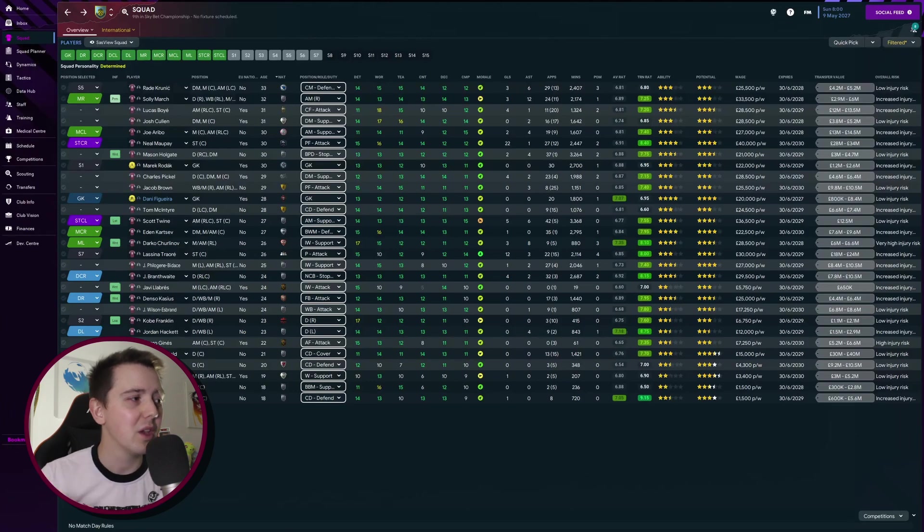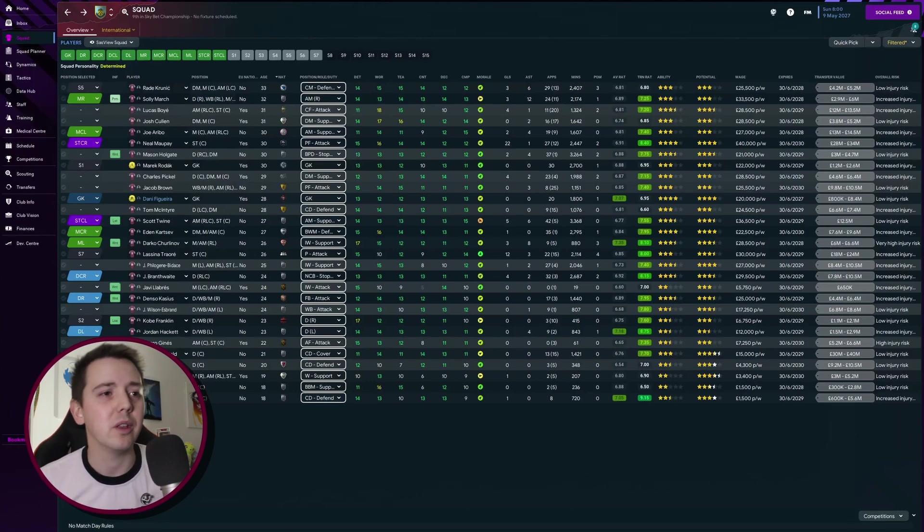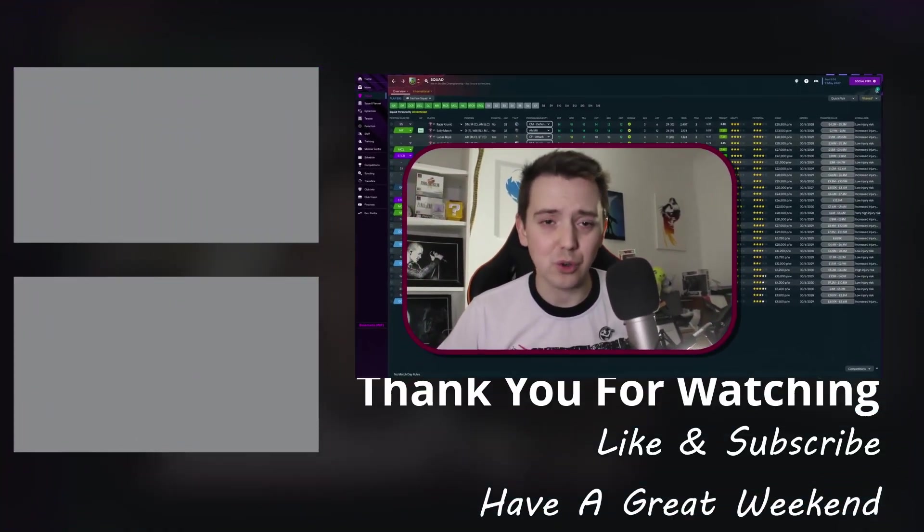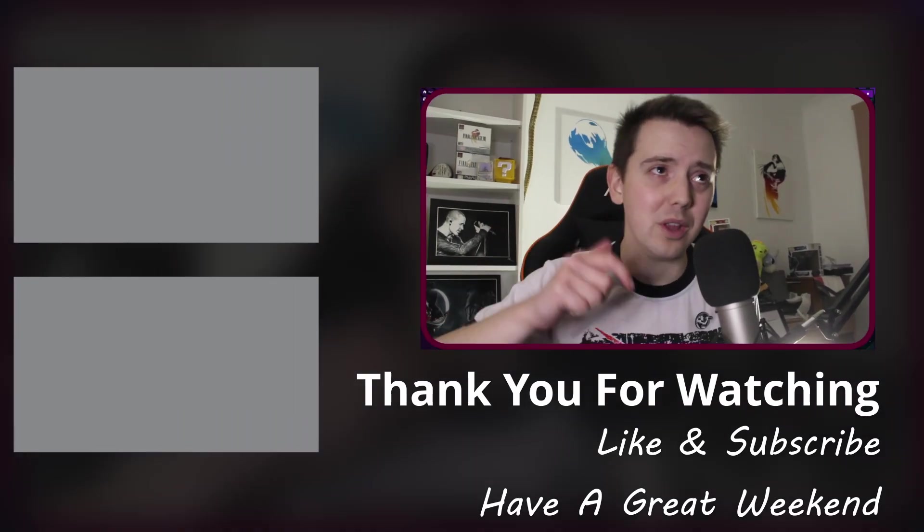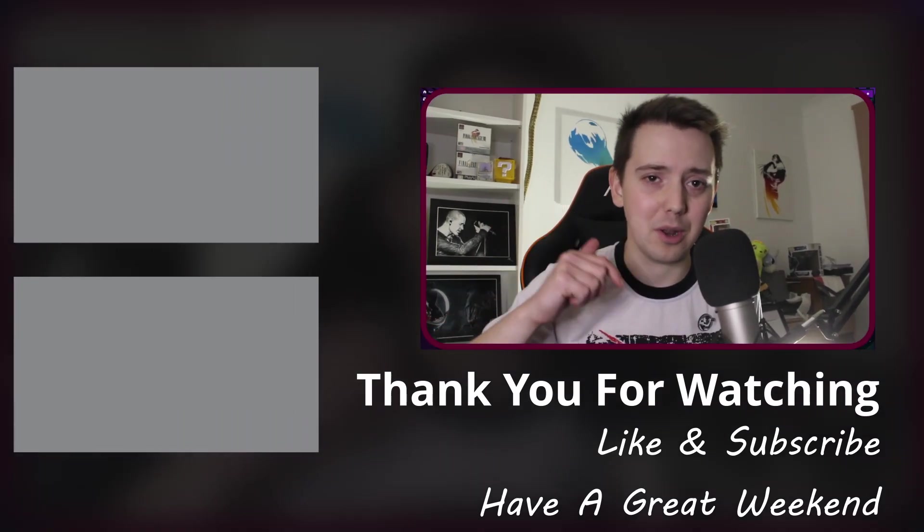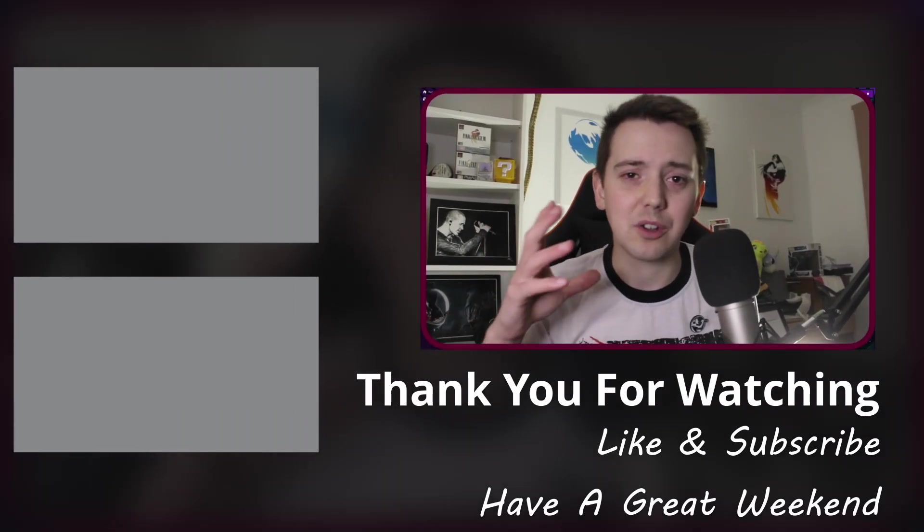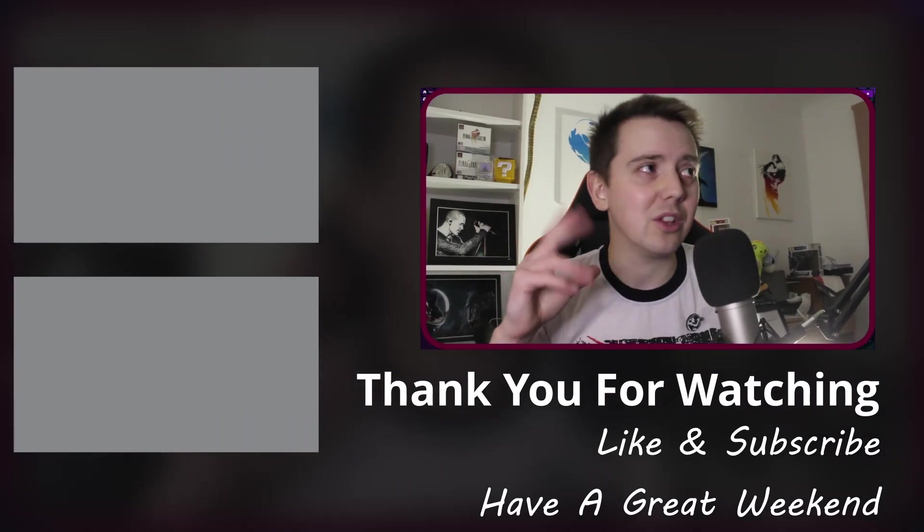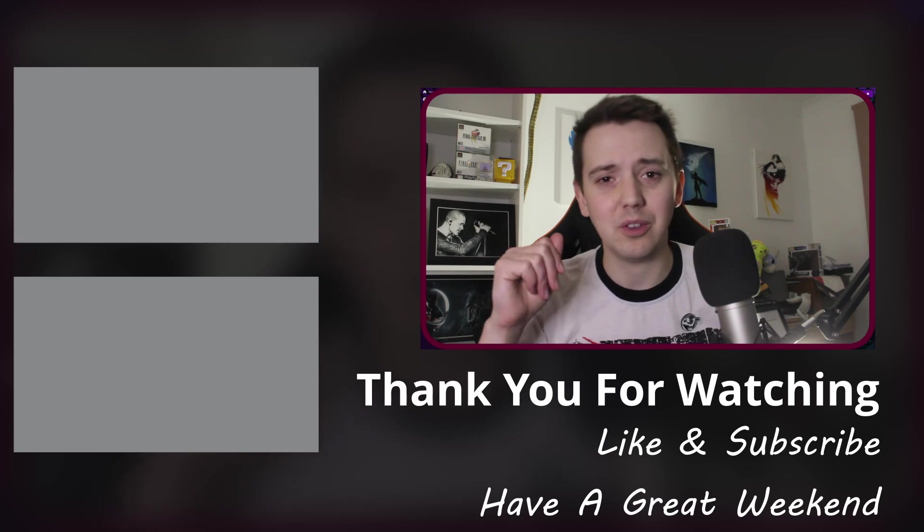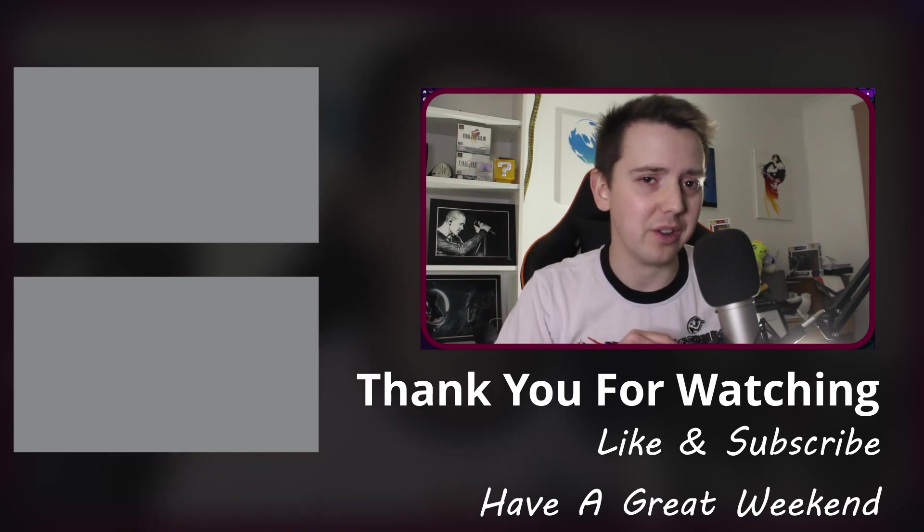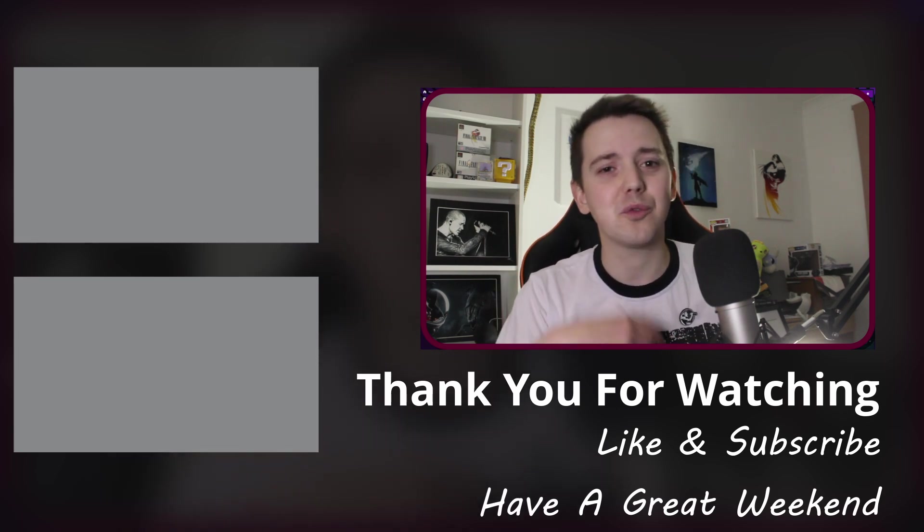If you have enjoyed that please do leave a like down below. Comment what do you think I can achieve next season with this Burnley team. Subscribe if you're enjoying the content and thank you very much for watching.